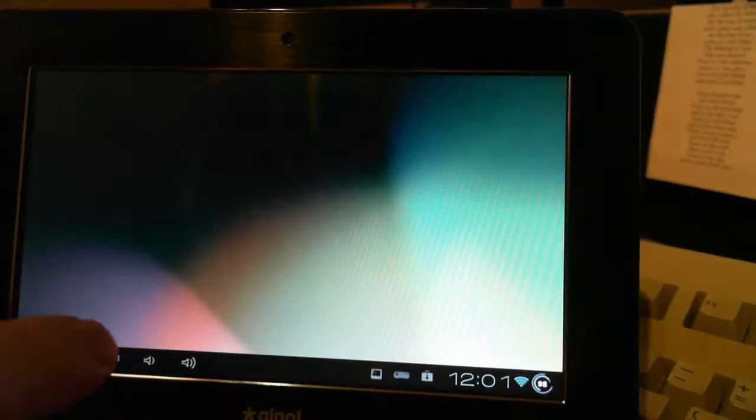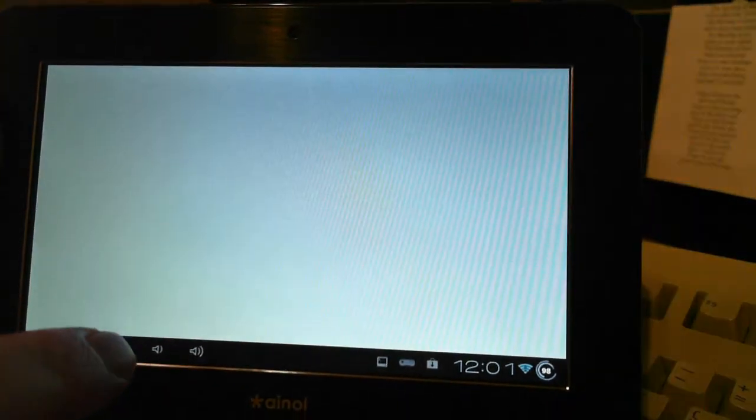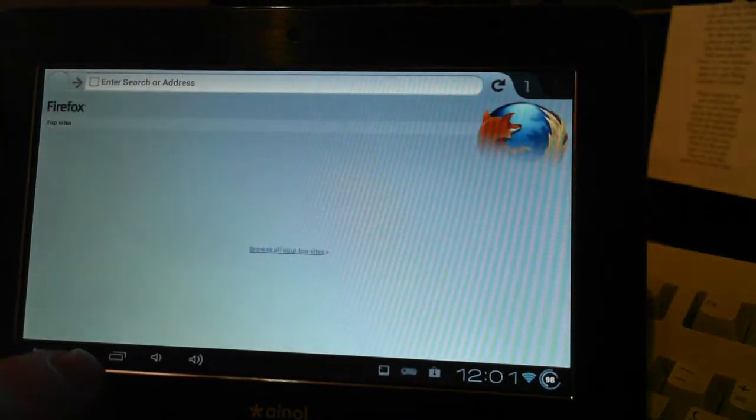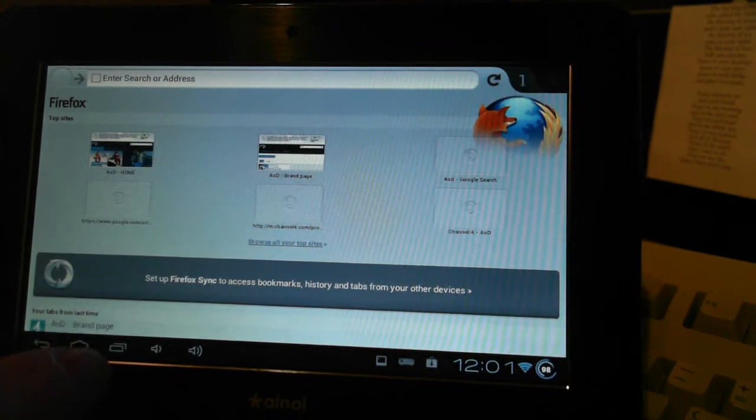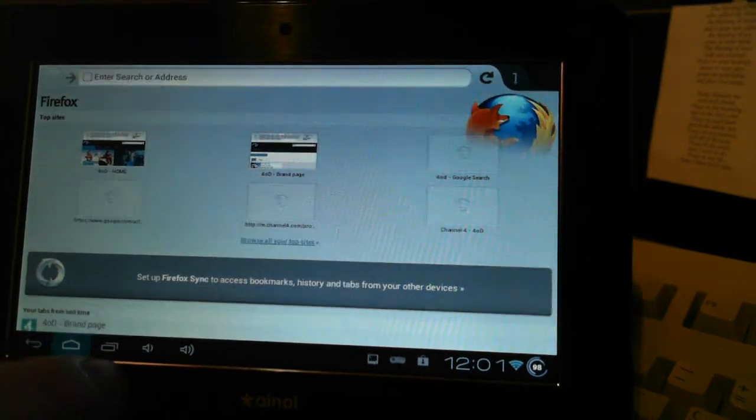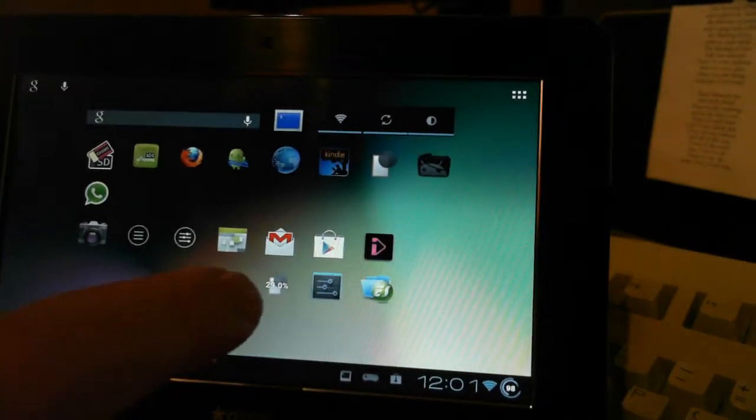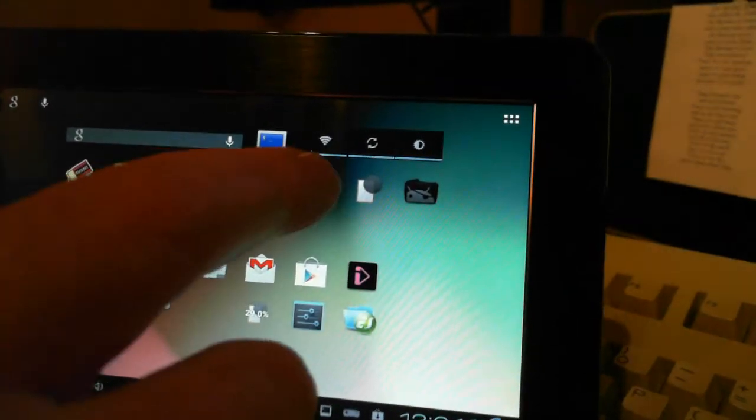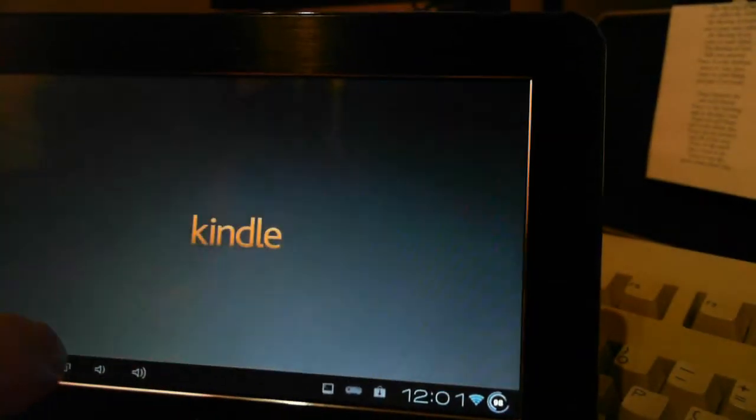Firefox we've got on here, Amazon Kindle.